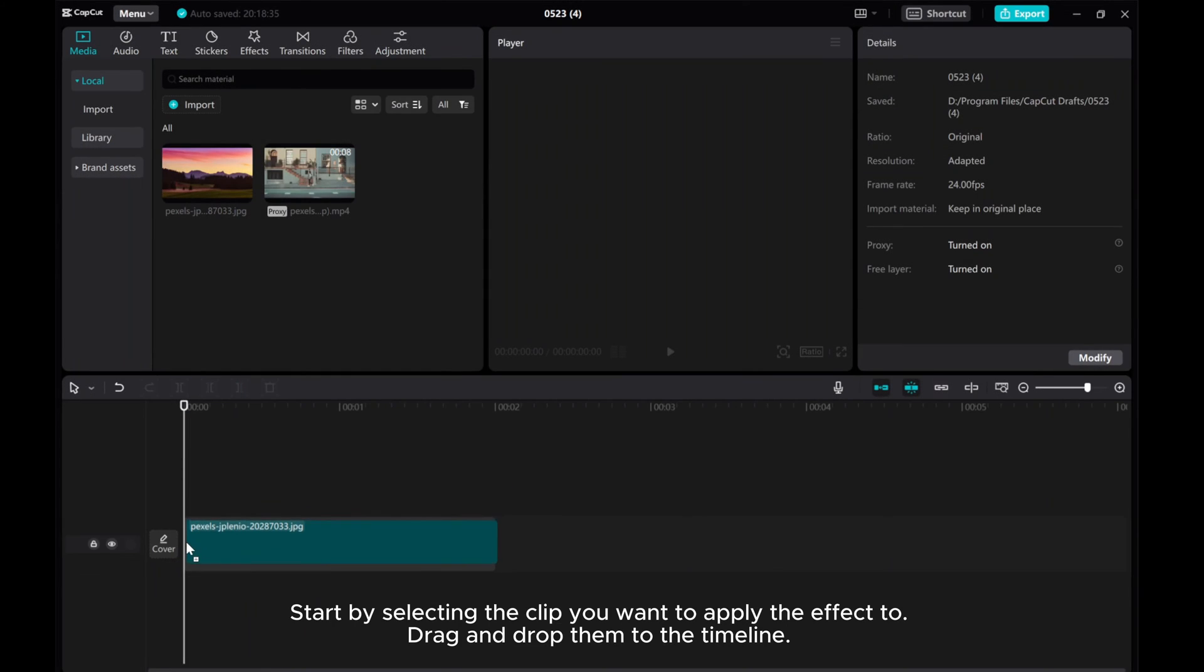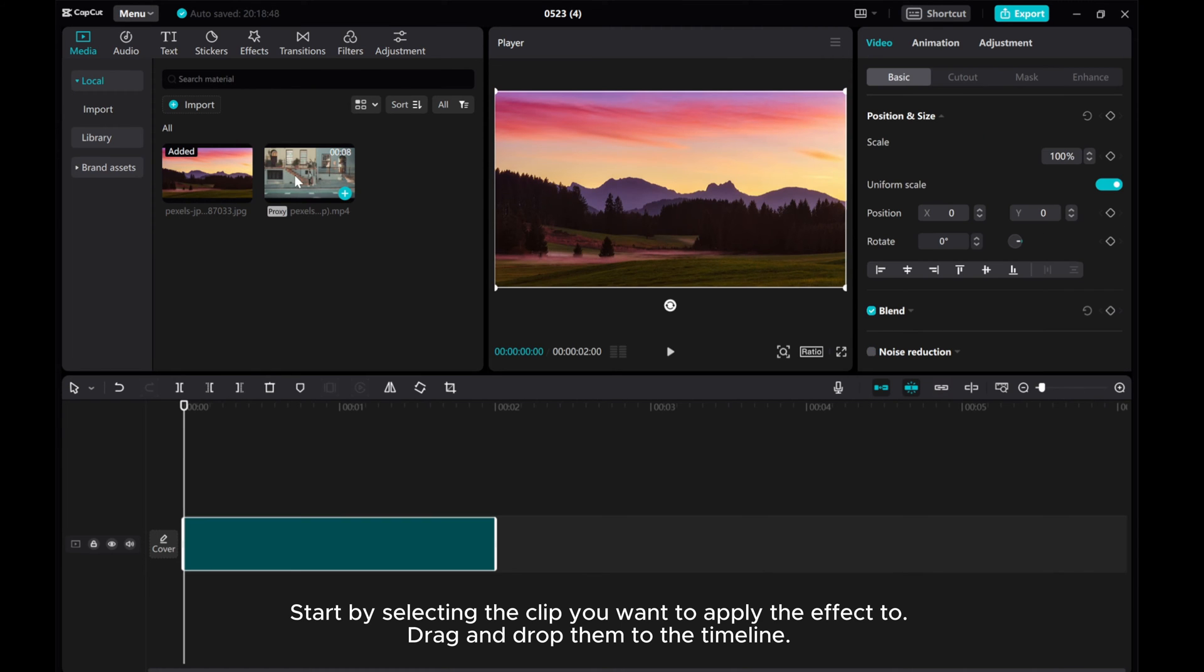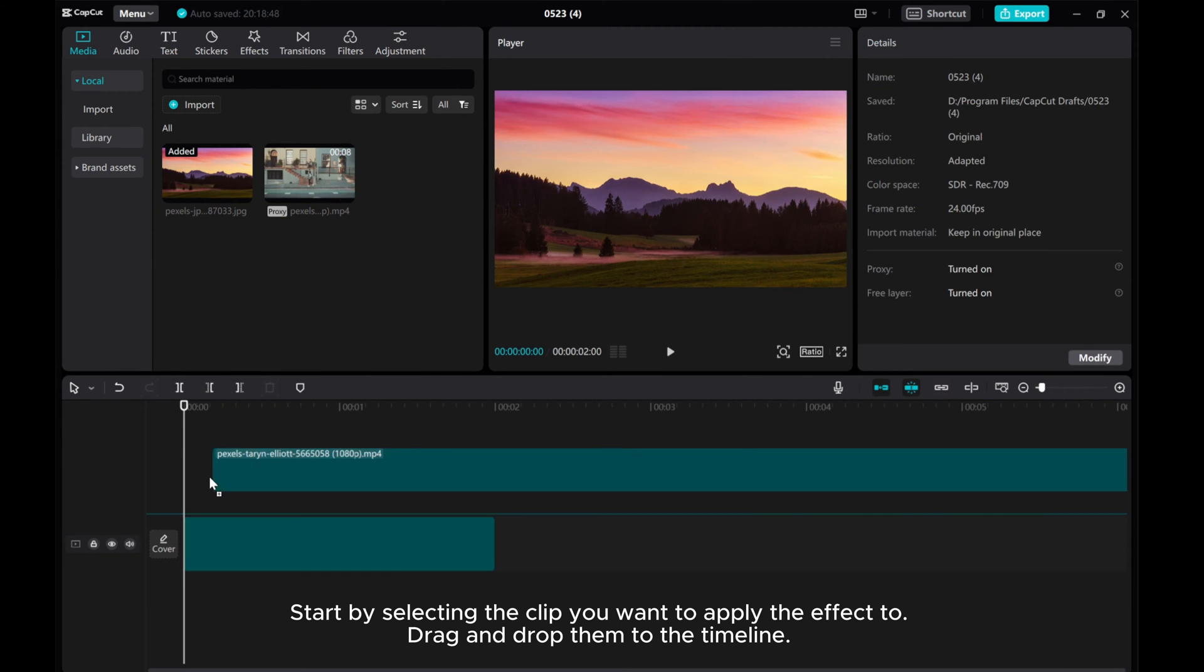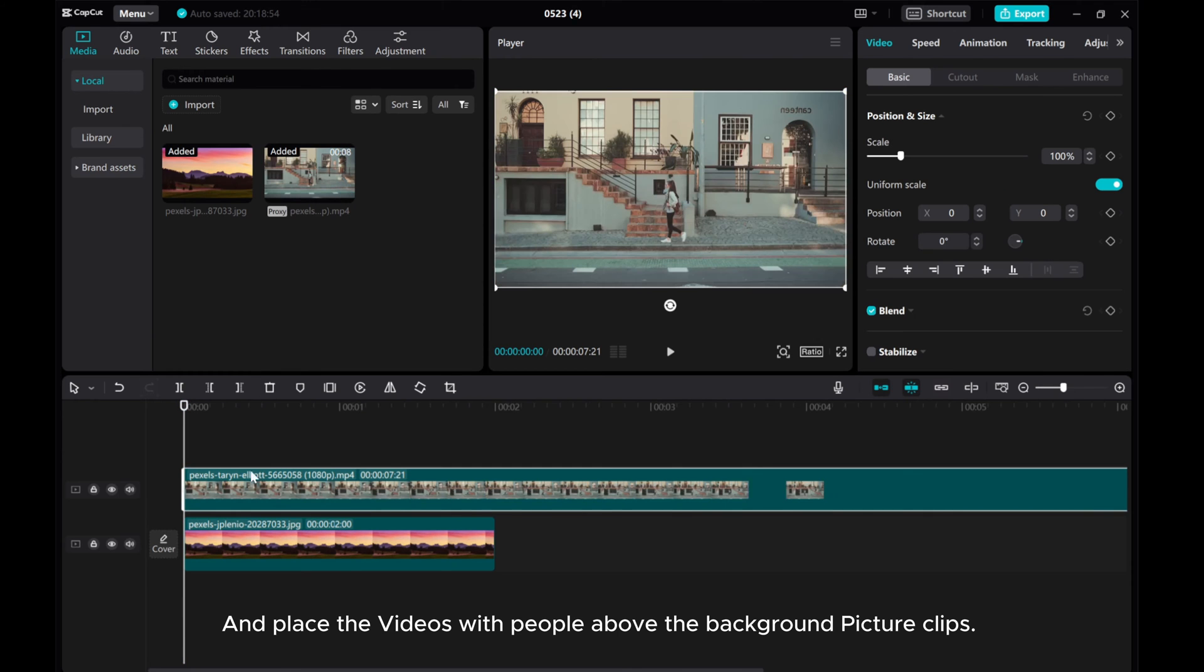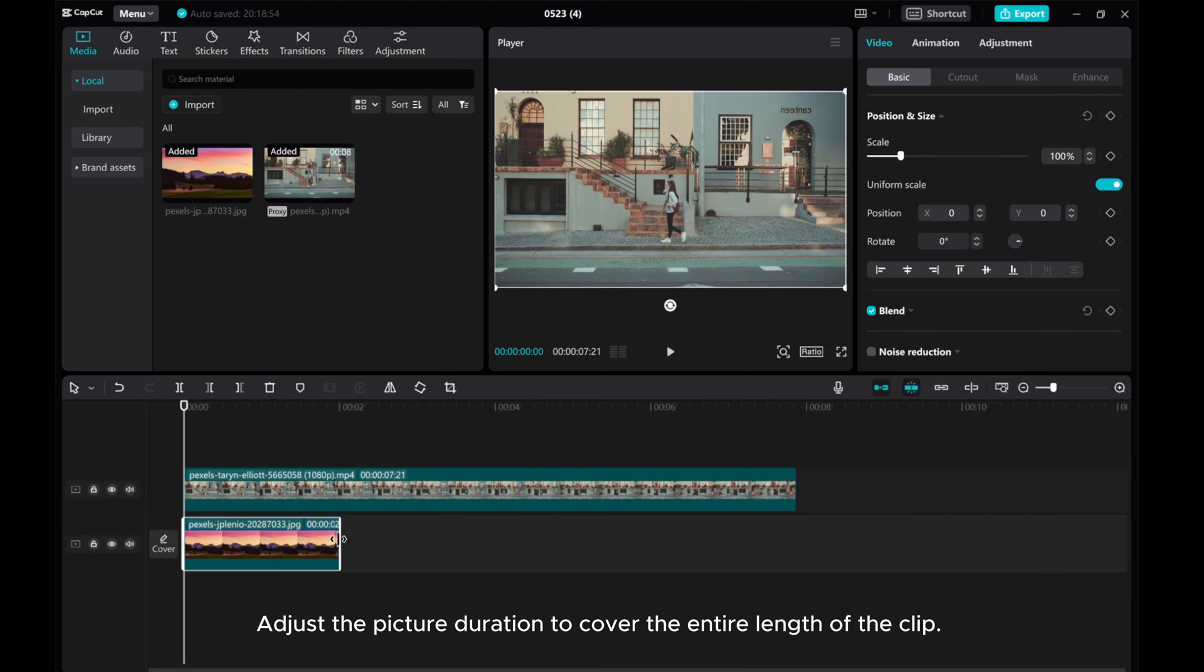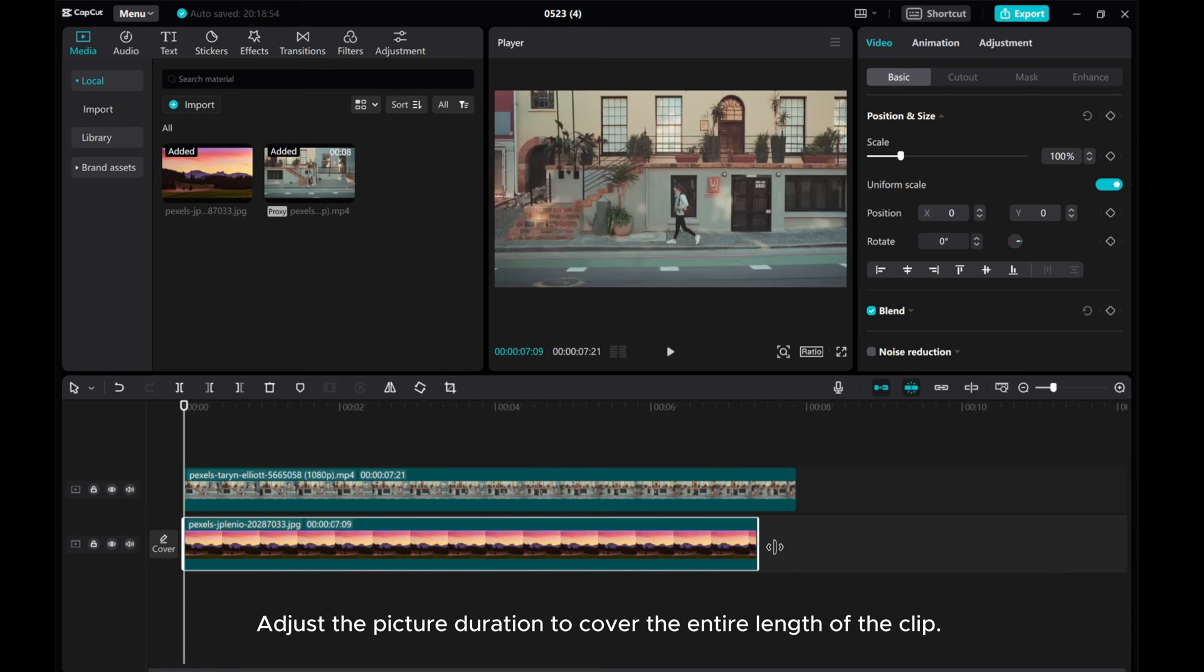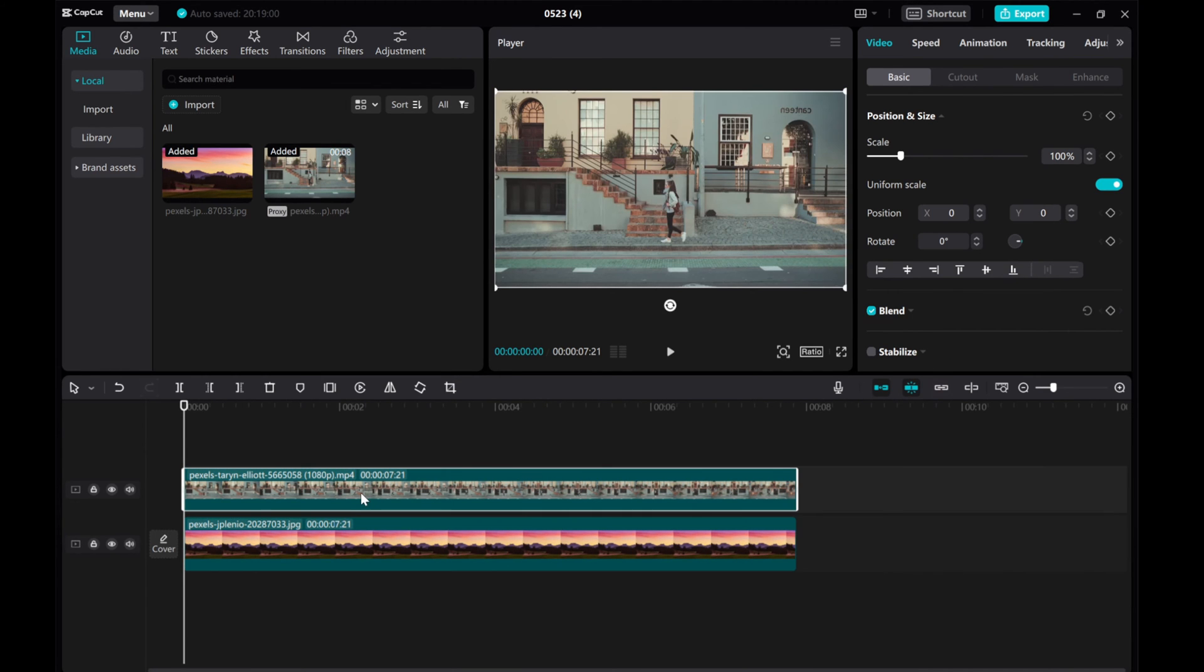Start by selecting the clip you want to apply the effect to. Drag and drop them to the timeline, and place the videos with people above the background picture clips. Adjust the picture duration to cover the entire length of the clip.